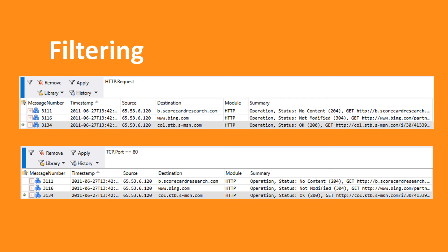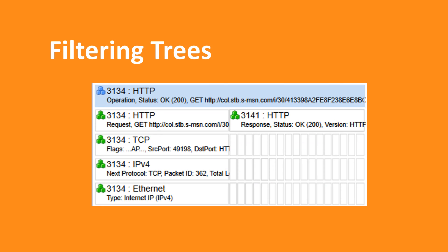How do you filter a tree? The way Message Analyzer handles this is that when you apply a filter, the expression matches when any of the nodes of the tree match. An advantage is that you get a huge performance boost because you don't have to query every fragment. If we search for port 49198, we only have to search three messages before we find a hit. And since we've already grouped these messages together, we find the other related fragments automatically.